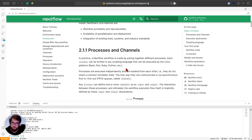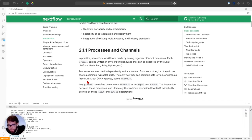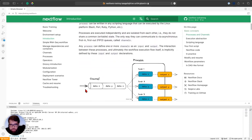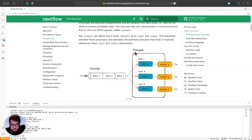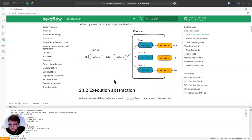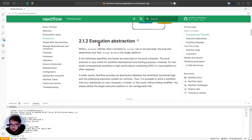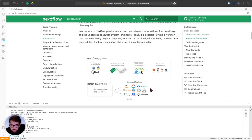A channel with three elements fed to a process gives three tasks running in parallel, producing three outputs queued in the output channel for the next step. The execution abstraction means you can change compute environments — say from AWS to Google Cloud Platform — by changing only the configuration, not the pipeline code itself.